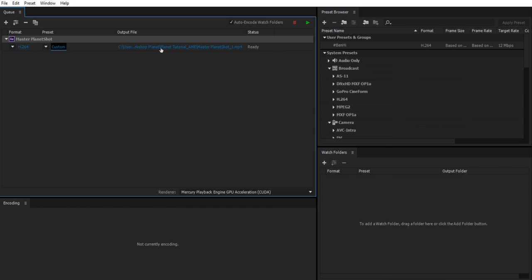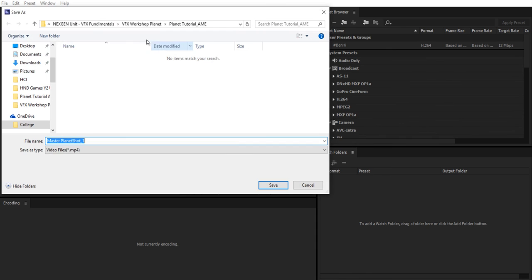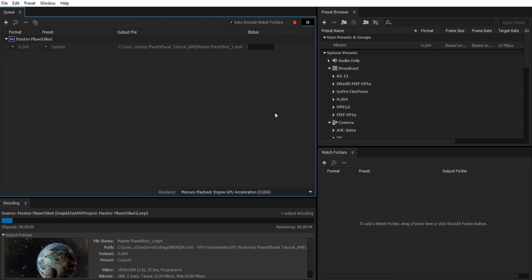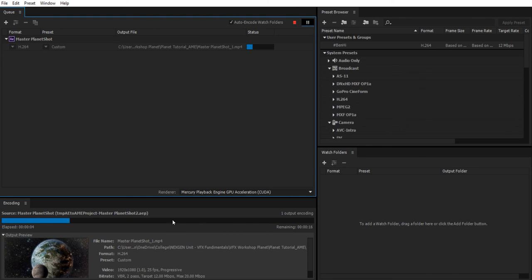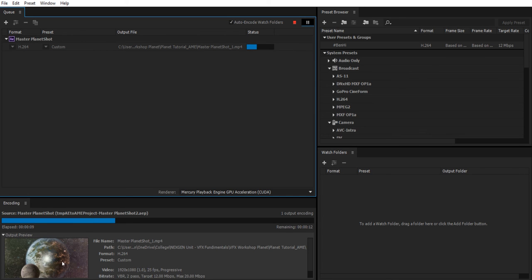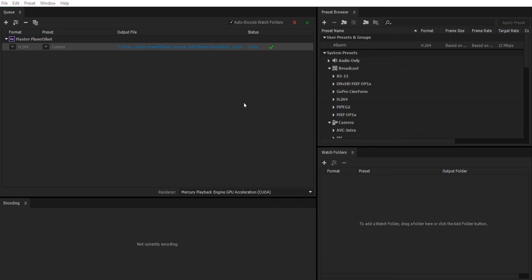Make sure you choose a good location to output to and it's named correctly, make sure you know where it's going to go. And then you're ready to render, hit the green play button and you will have to sit here and wait for it to render. So again you can see a little video preview of it going through. You'll probably notice it will go through it twice as it renders the VBR to pass.